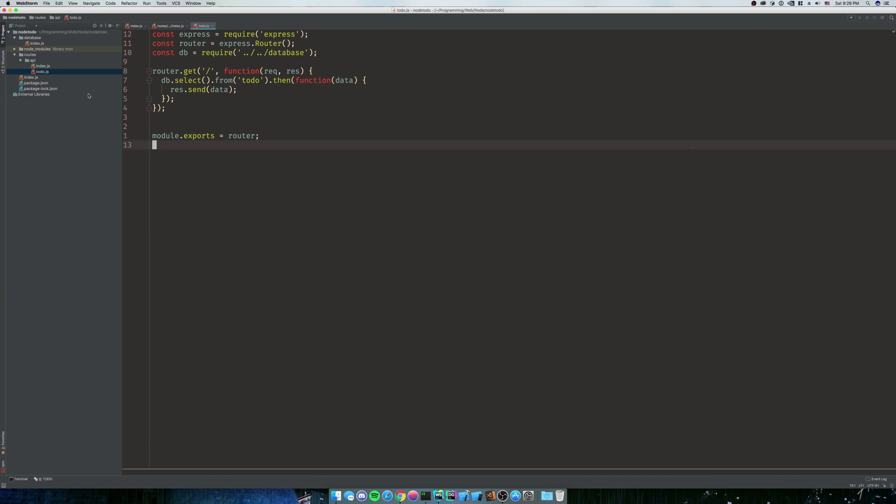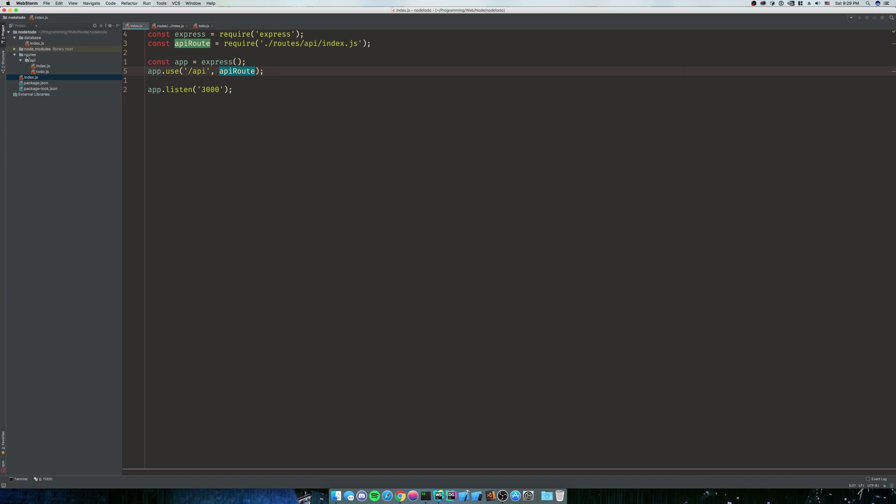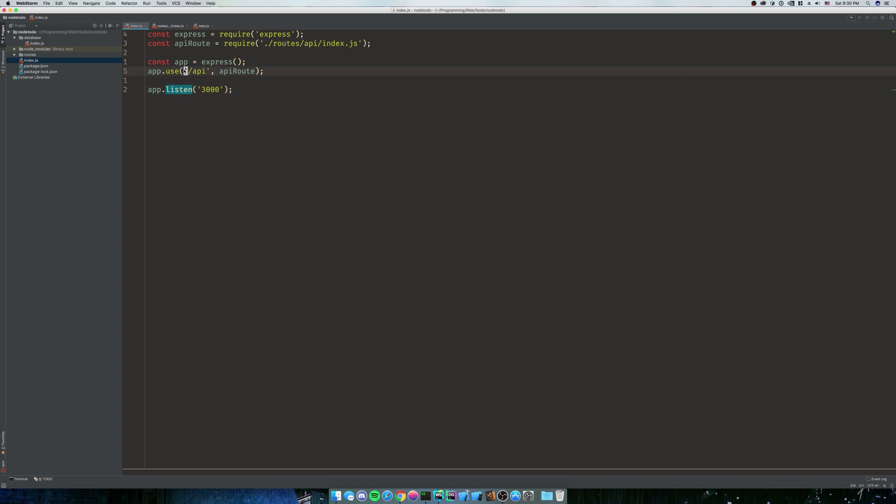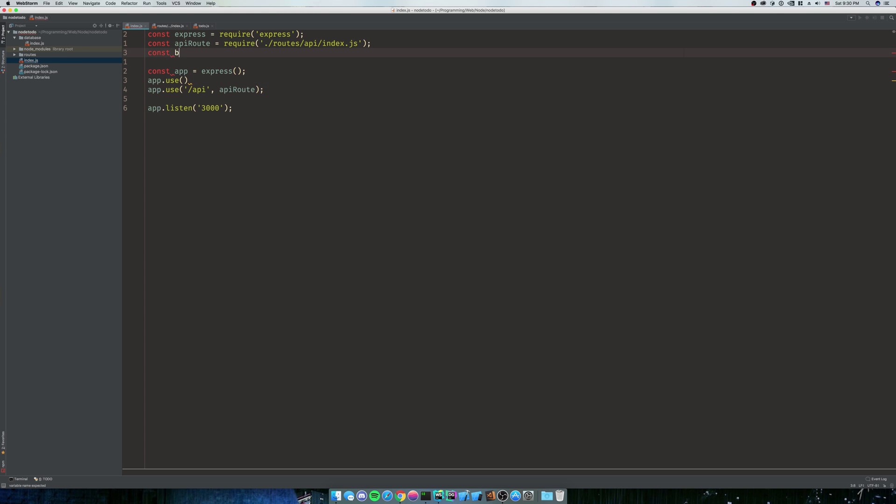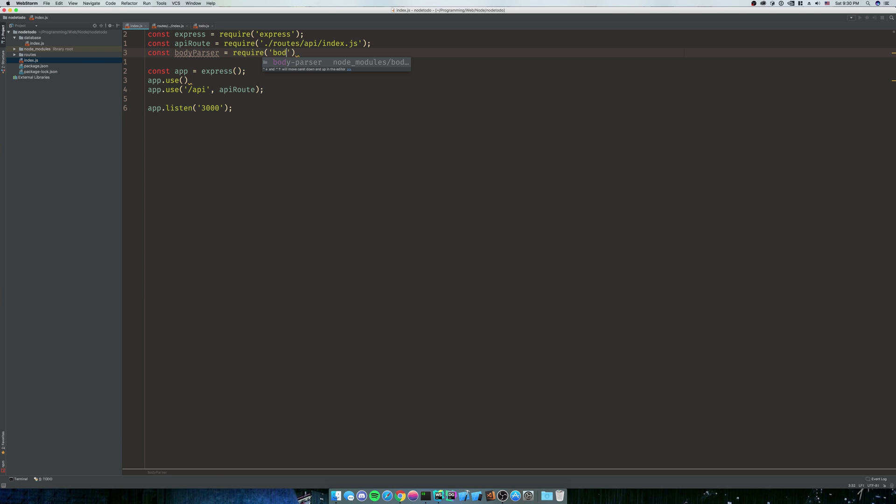We're going to go back to our index.js in the main folder of node-todo. After our route, or before our routes, we're going to do app.use. We're going to need to import body-parser. So we're going to do const bodyParser equals require body-parser.